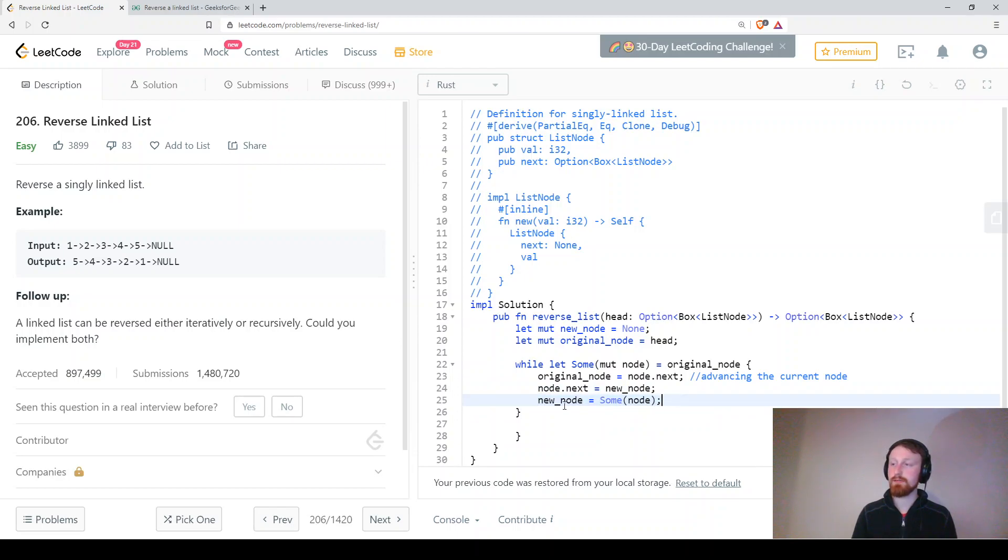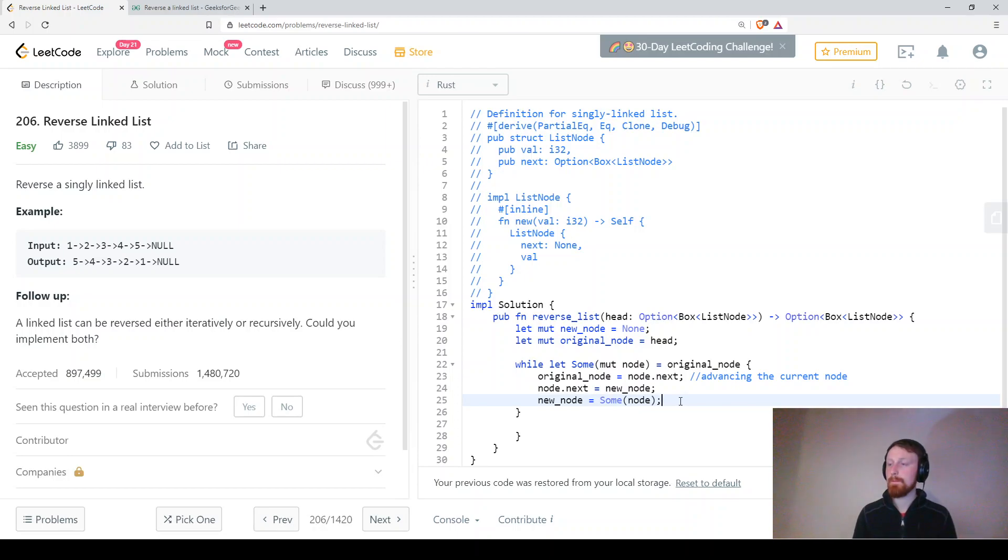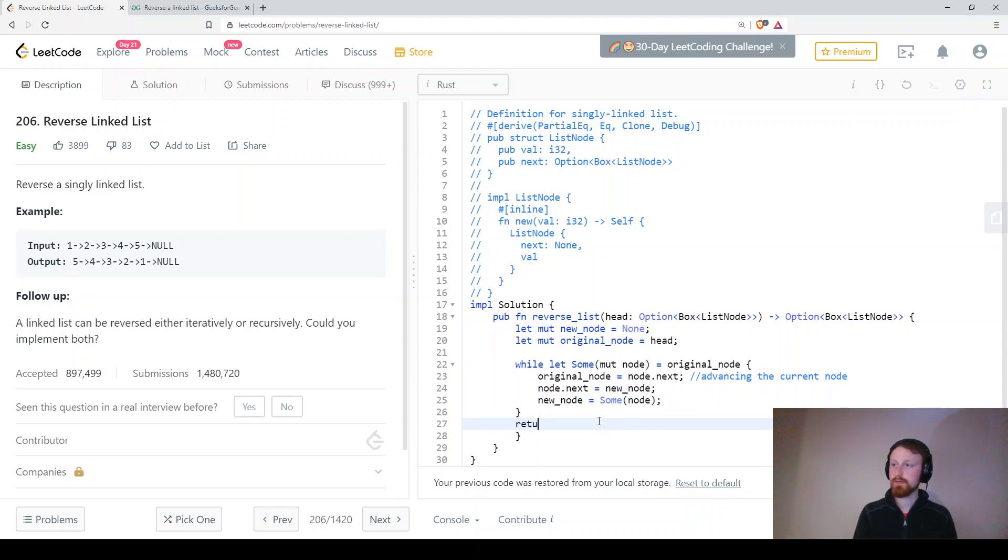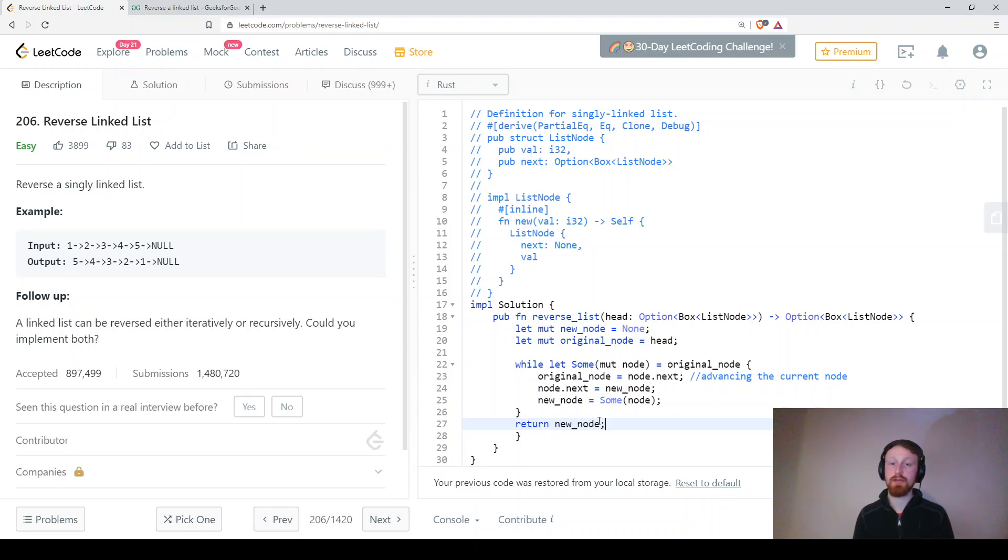So then we're able to do this new node equals some node and then this will iterate true until the end and then at the end we should return new node. And that will be our reversed singly linked list.